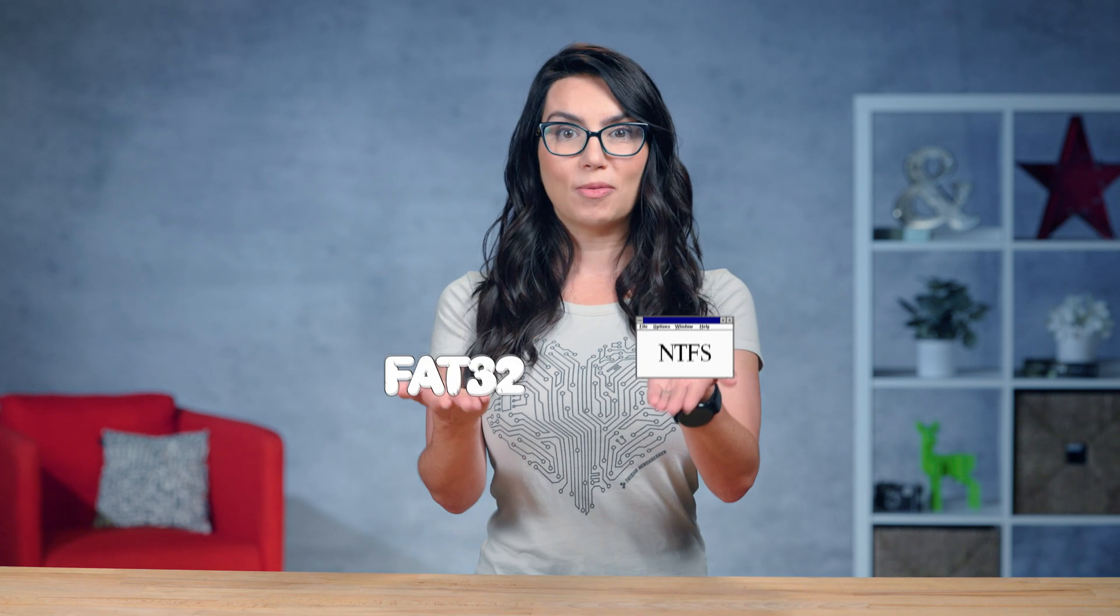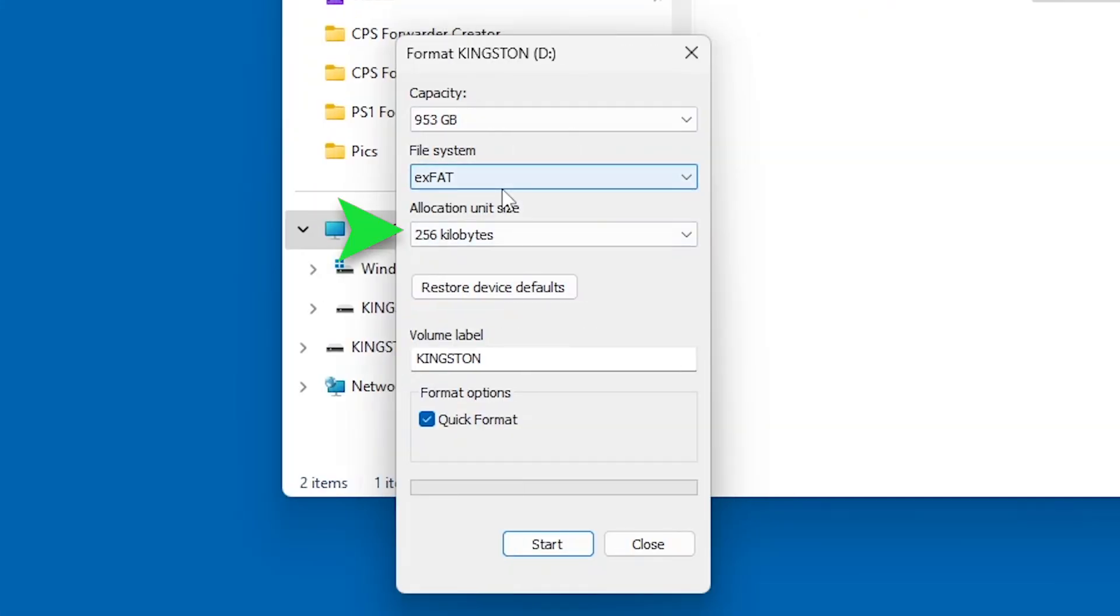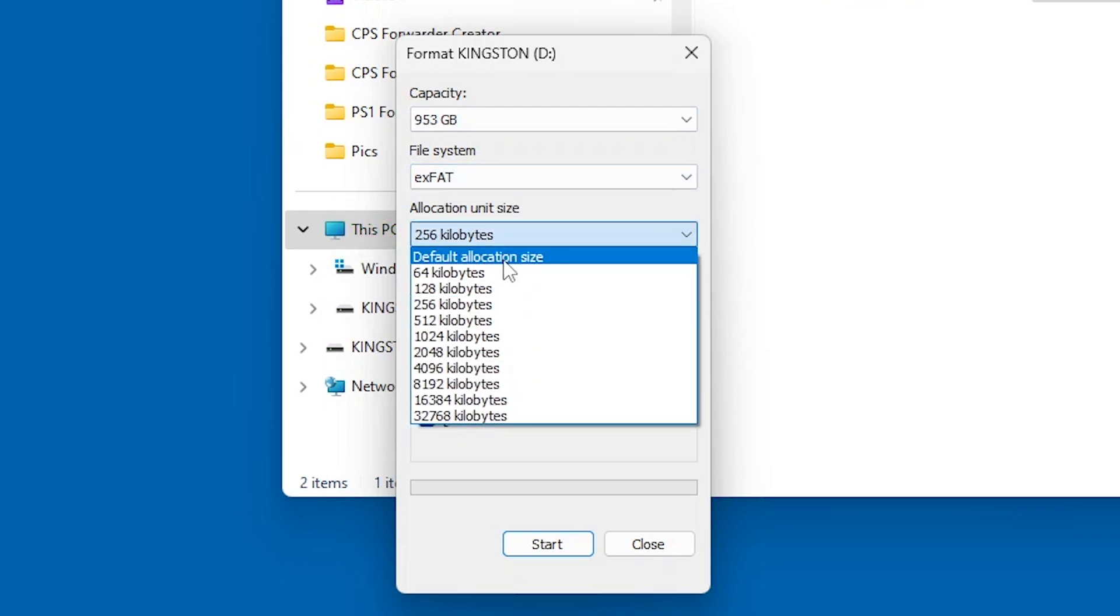So, choose whichever file format is best for you from the drop-down and carry on. In the Allocation Unit Size drop-down menu, use the default selection.